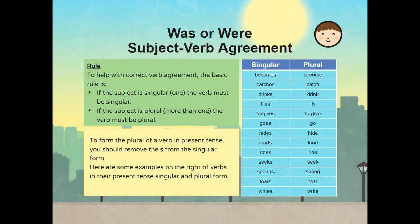Becomes/become. Catches in the singular becomes catch in the plural. Drinks is singular, while drink is plural. The singular flies becomes fly in the plural. Forgives is singular, while forgive is plural. Goes is singular, while go is plural. Hides in the singular becomes hide in the plural. Leads in the singular becomes lead in the plural. The singular rides becomes the plural ride. Seeks in the singular becomes seek in the plural. The singular springs becomes spring in the plural. Tears is singular, while tear is plural. Writes is singular and write is plural.